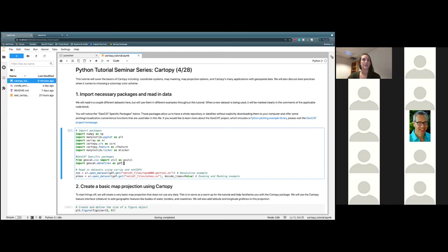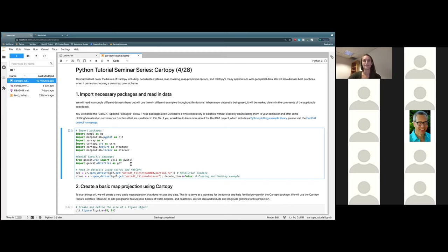The next package here is actually kind of a cool one. It accesses a whole repository of data files off of our GitHub. This way, you don't have to actually download any of those data files to your local machine. Instead, we can just call them right here, and we also don't have to worry about where you're storing those datasets.